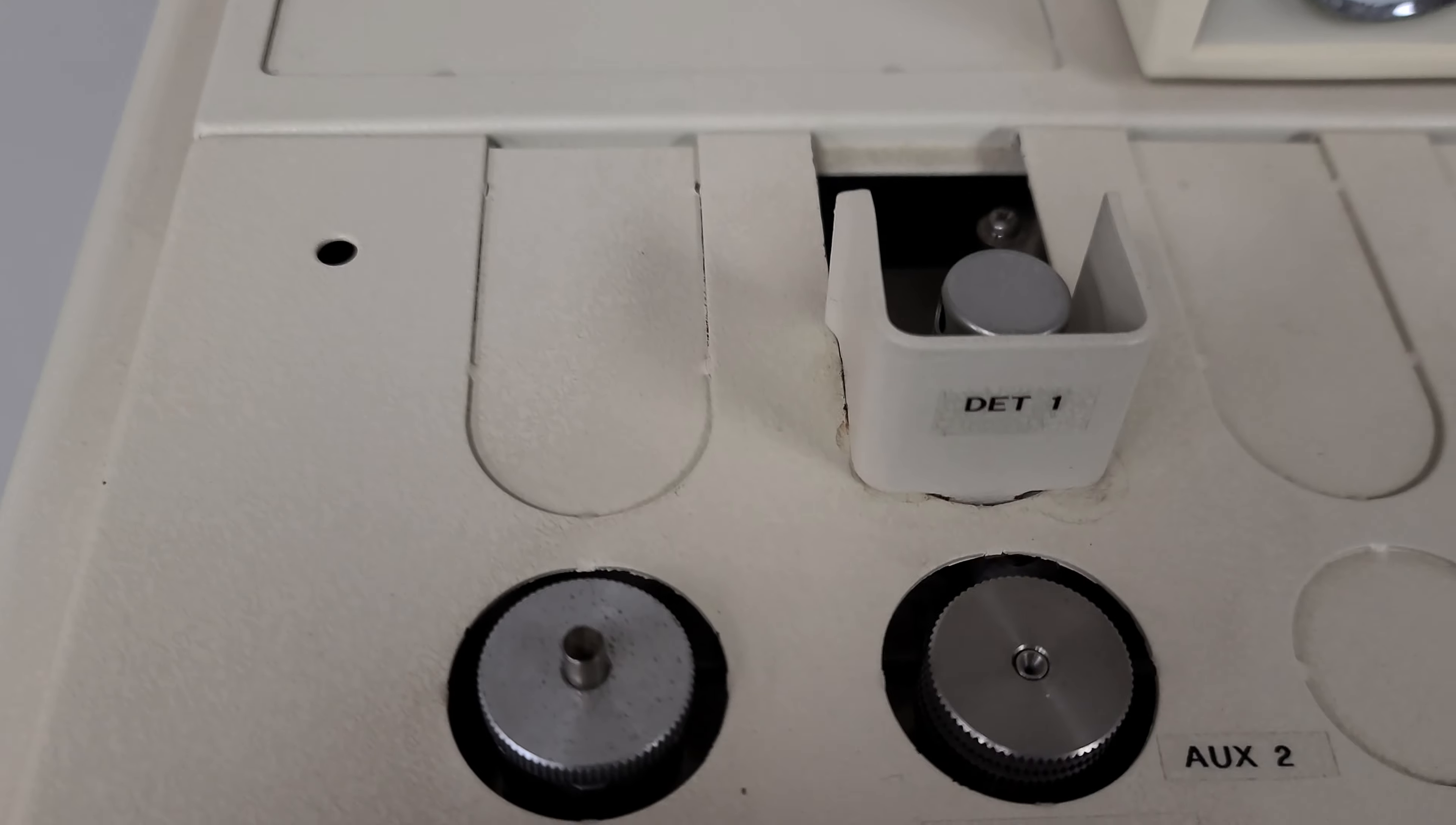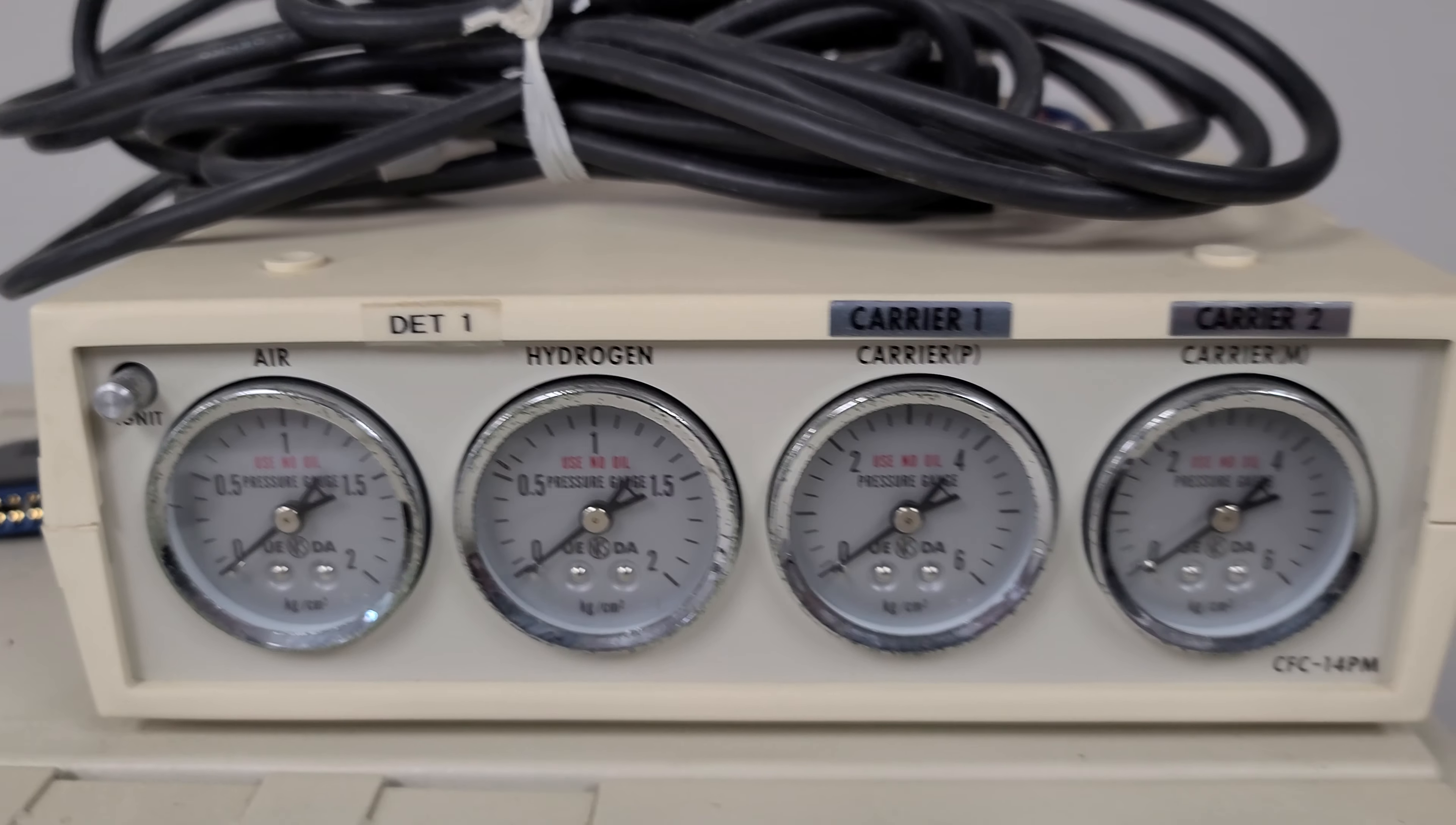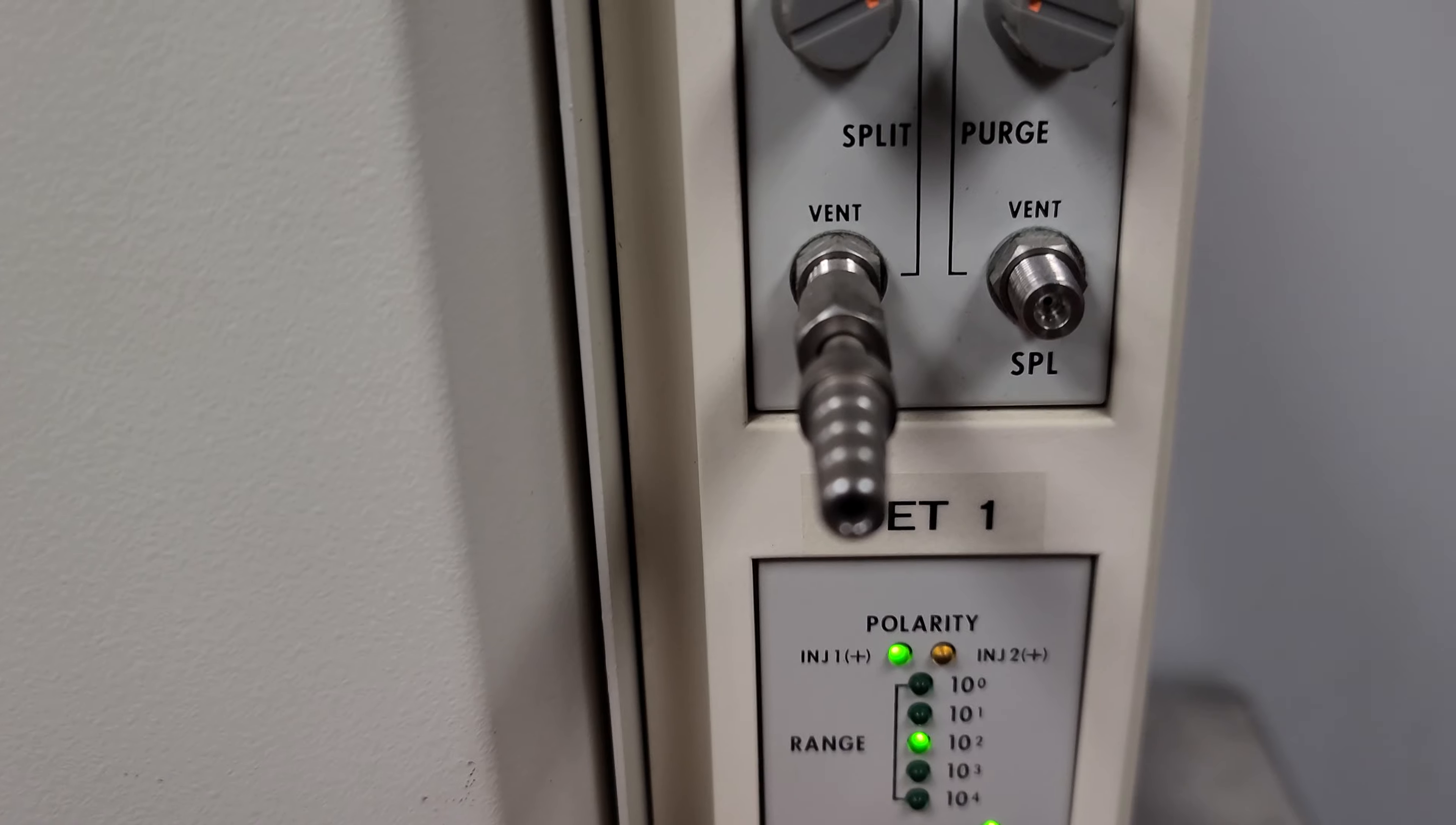Got some stuff up here. Looks like it's got some gauges: air, hydrogen, carrier, carrier, and some adjustment knobs on that side. It's got some lights.